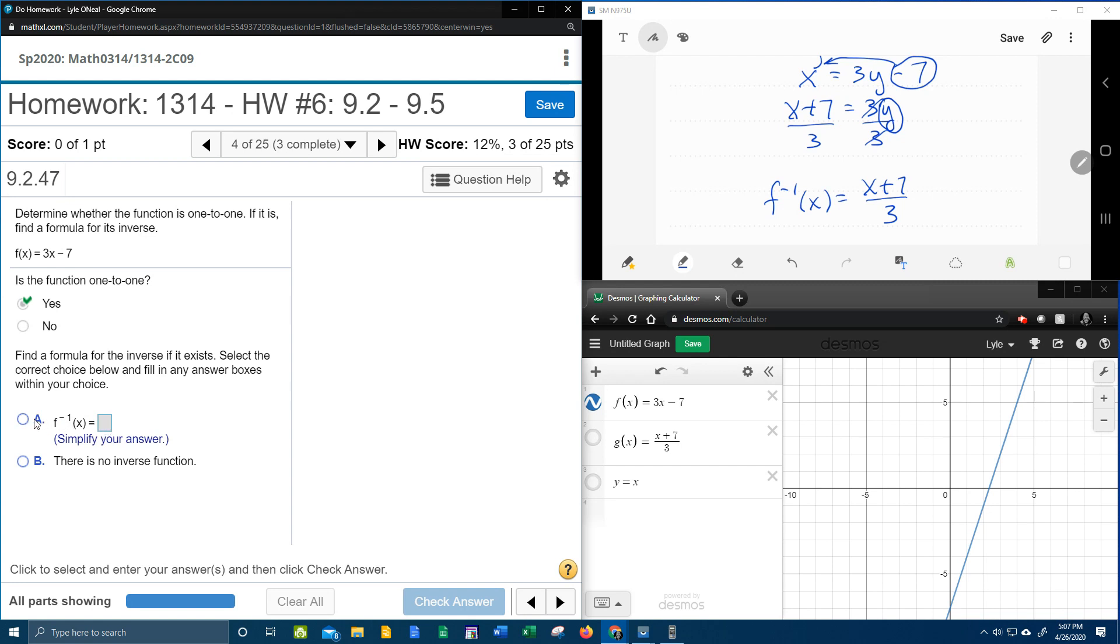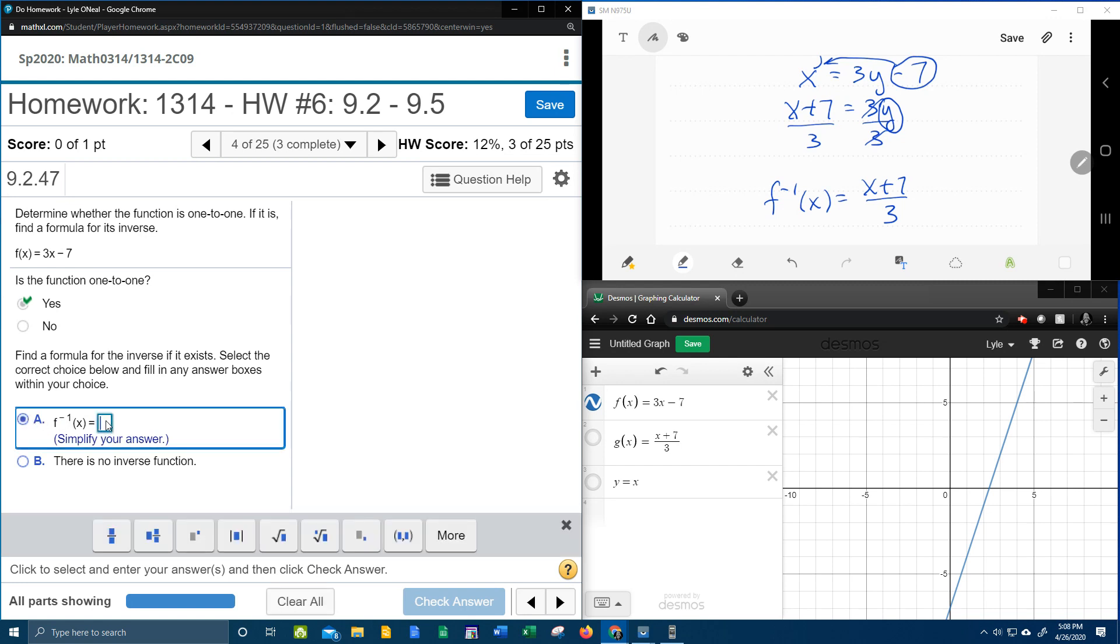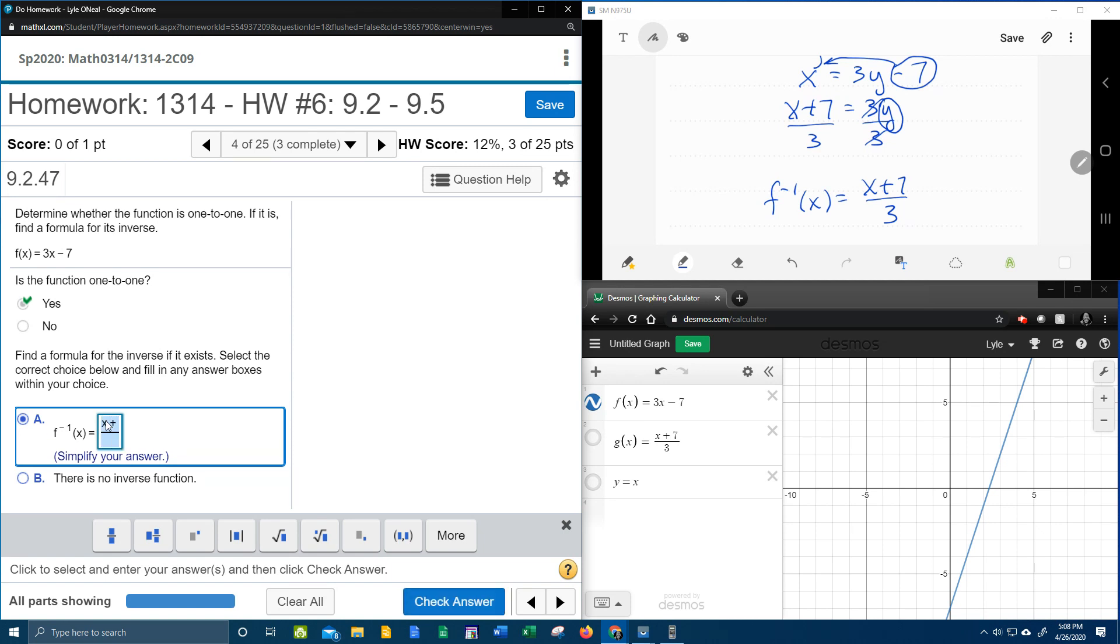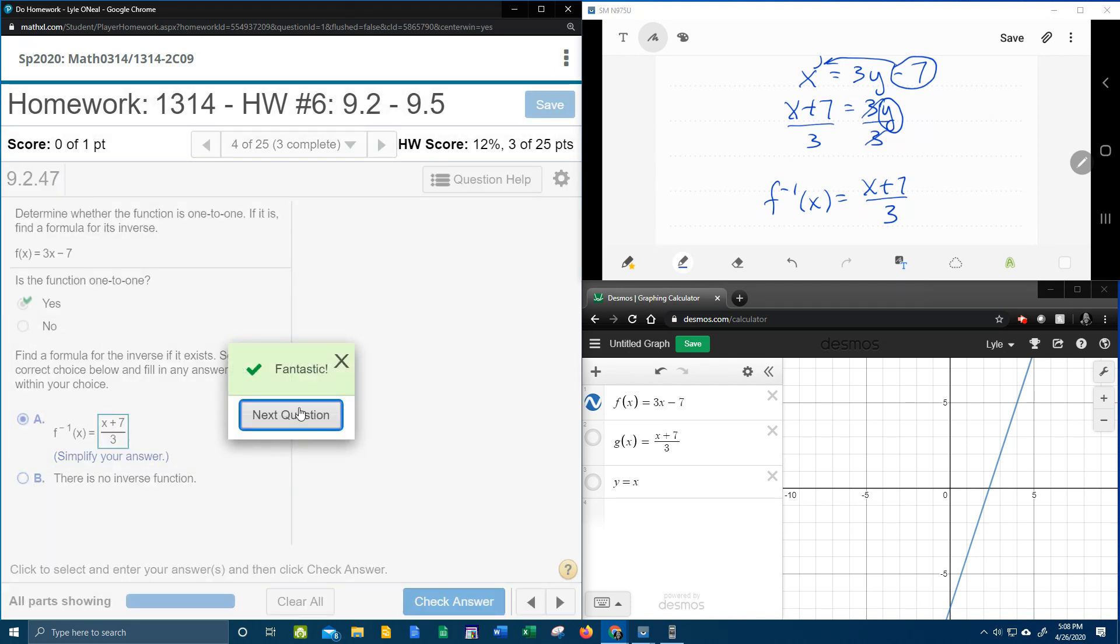So we do have an inverse, and it's going to be, as a fraction, x plus 7 over 3. And that's it. But if I stop there, I would be cheating you out of some learning. So what I want to do is come over here to Desmos and verify, or at least show you how you can verify that your inverse function is correct before you check it here.